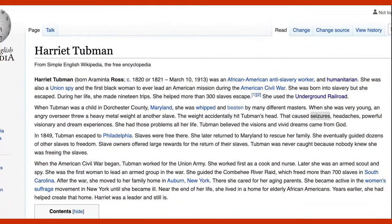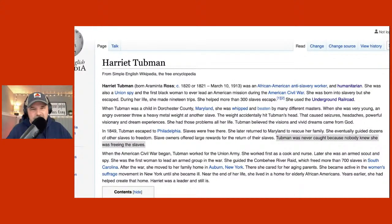In 1849, Tubman escaped to Philadelphia where slaves were free. She returned to Maryland to rescue her family and eventually guided dozens of other slaves to freedom. Slave owners offered large rewards for the return of their slaves. Tubman was never caught. Wikipedia says it was because nobody knew she was freeing slaves — though some might say she was never caught because she was just so good at what she did.